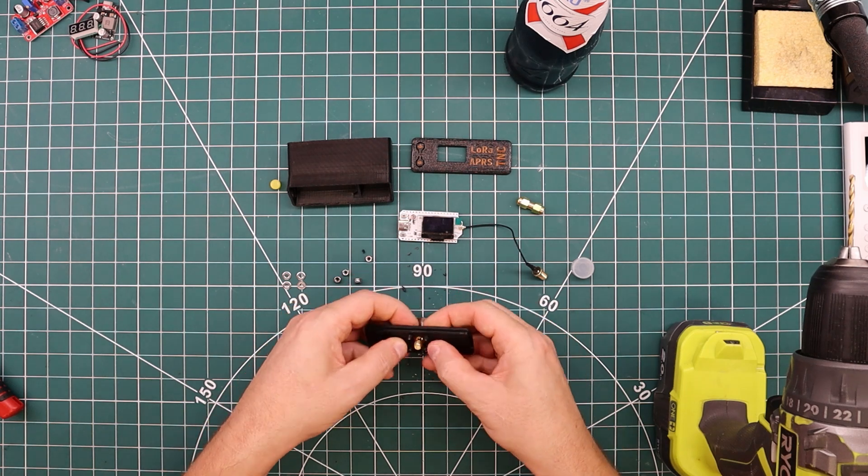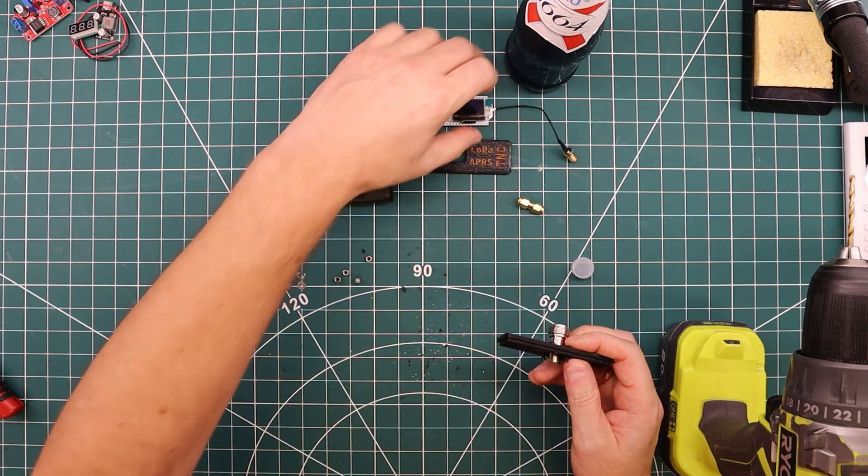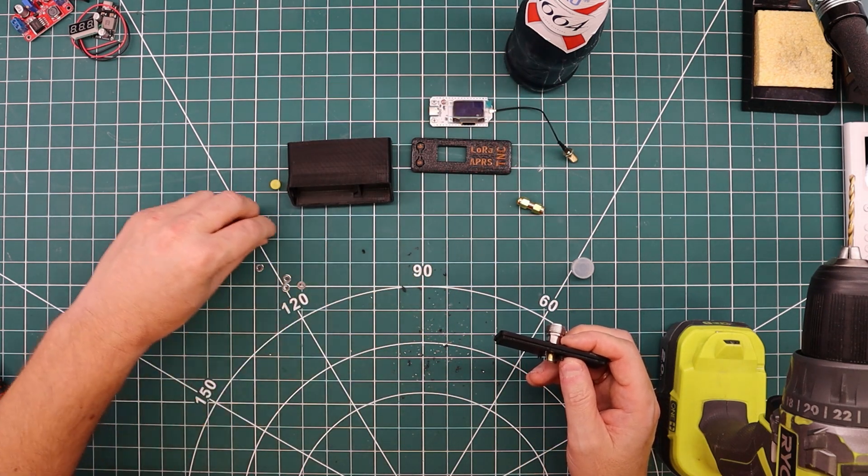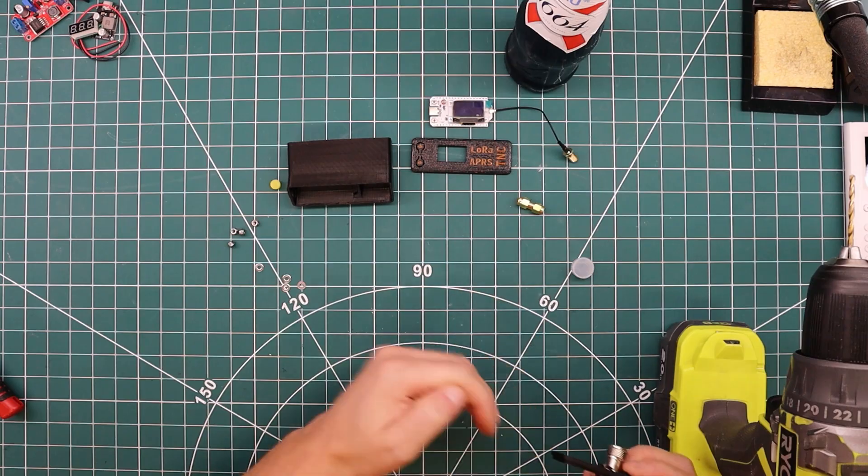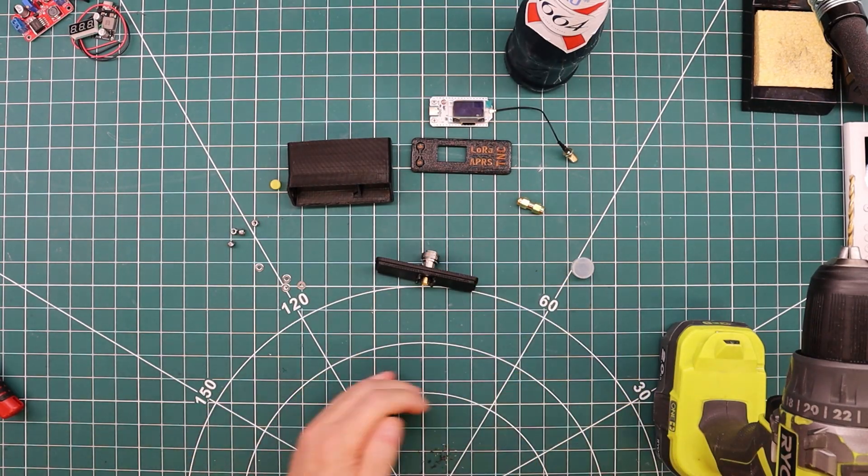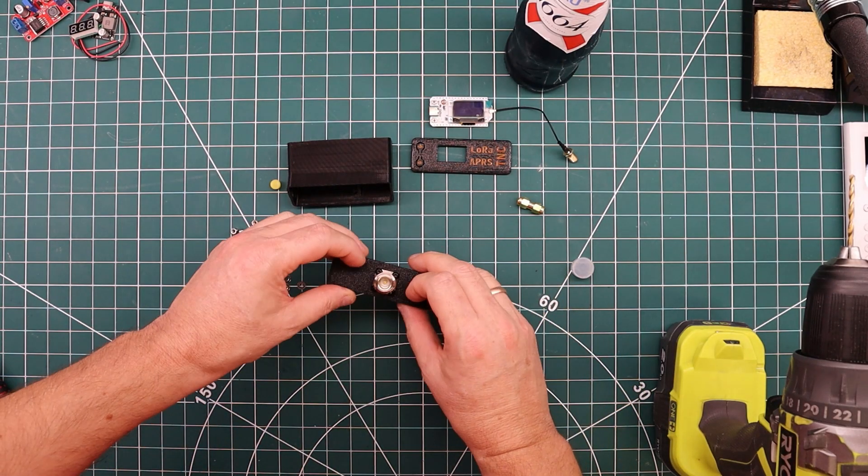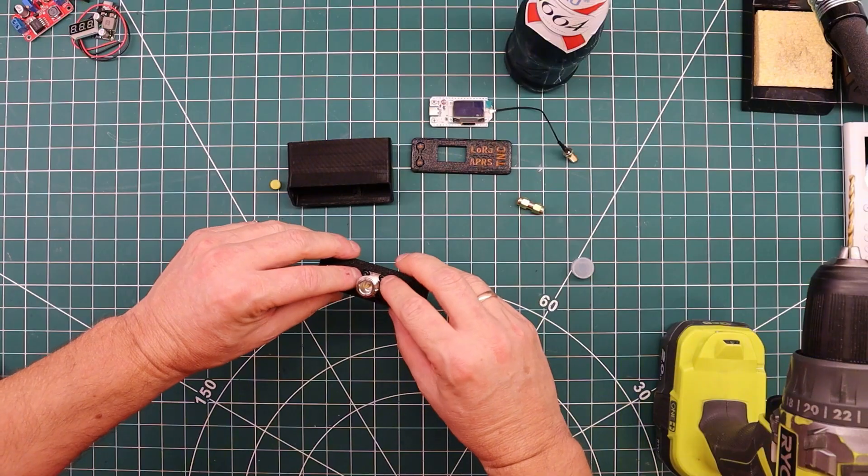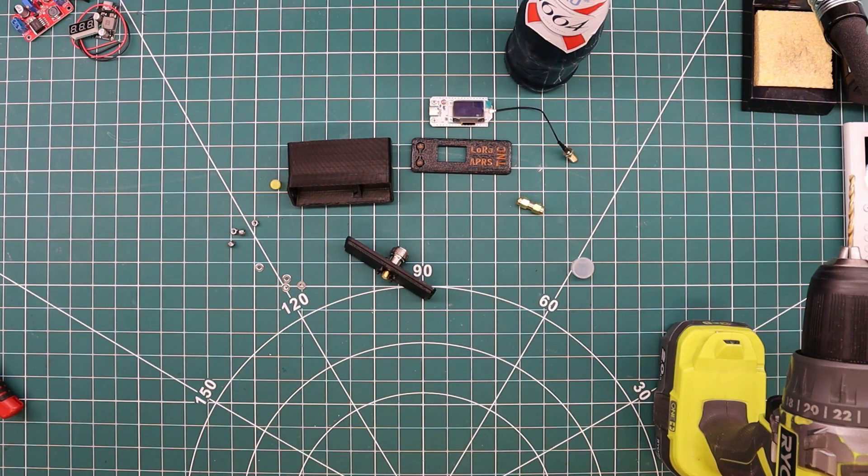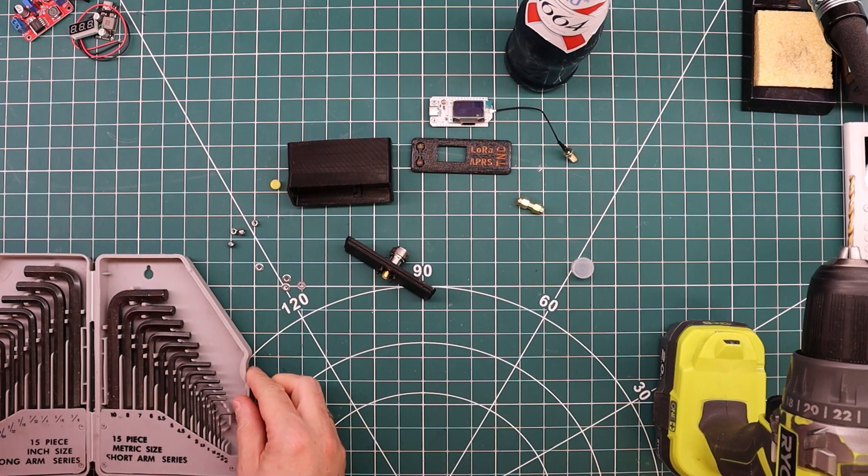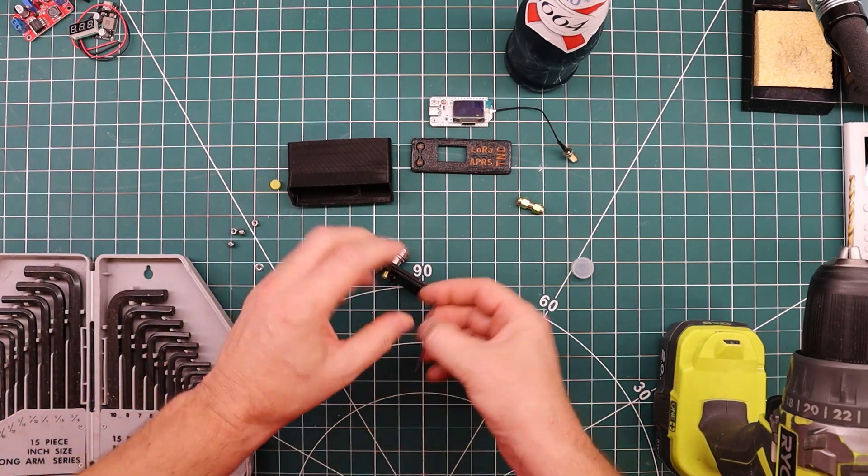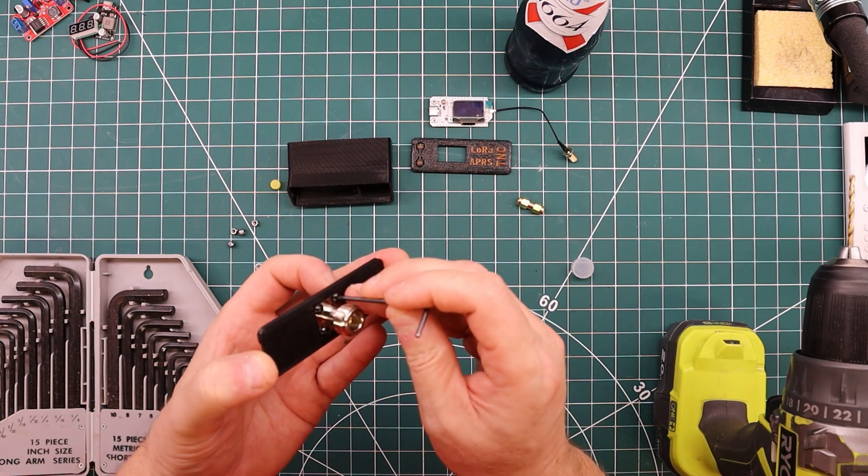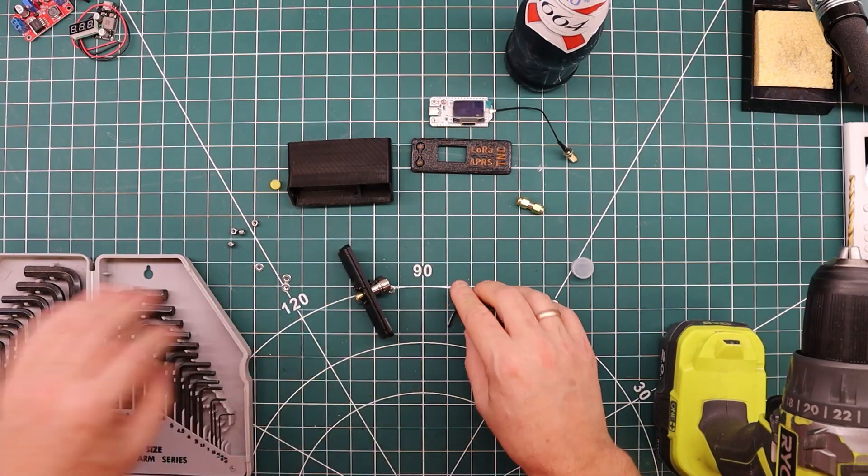There we go. And all the screws are in. Let's do some cleaning up. We need to find an allen key that will fit in those. I'm guessing this is the one. And there was.